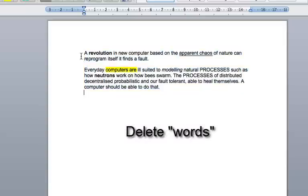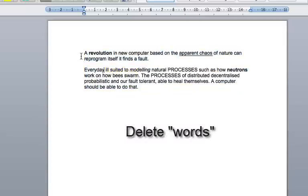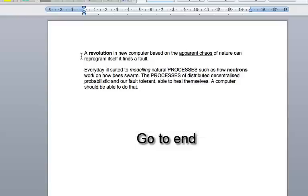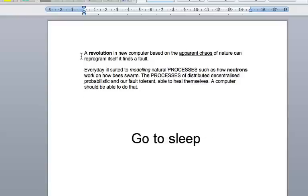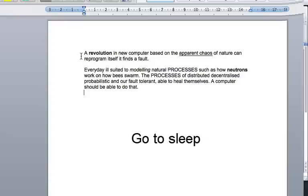Delete Computers are. Go to End. Go to Sleep. Doesn't look too bad.